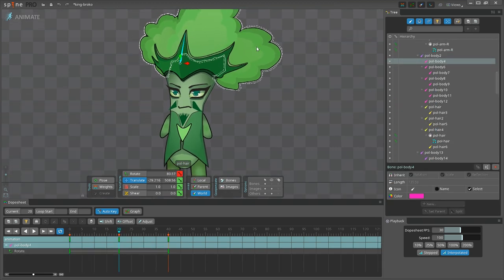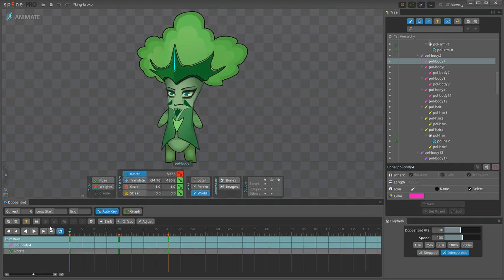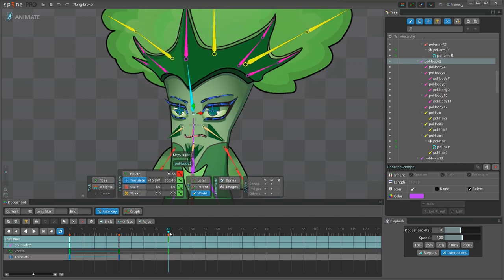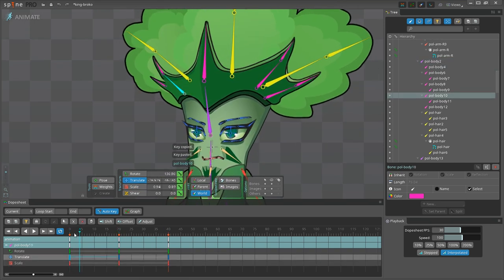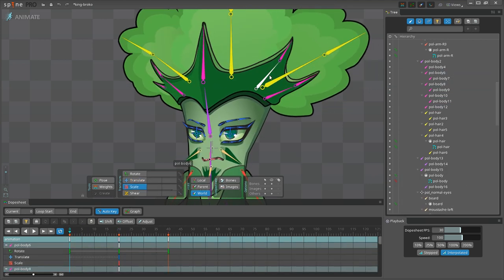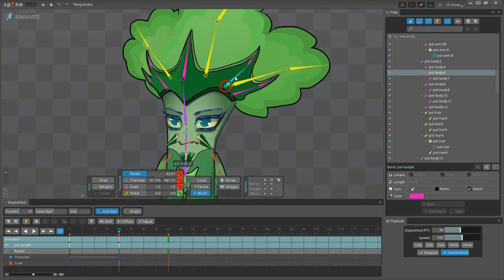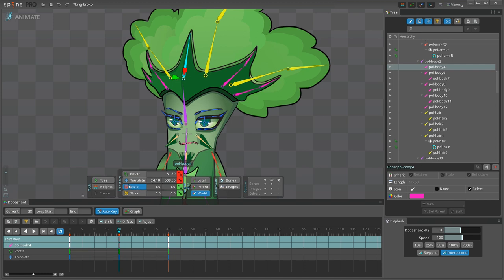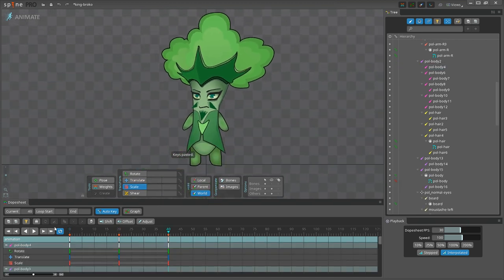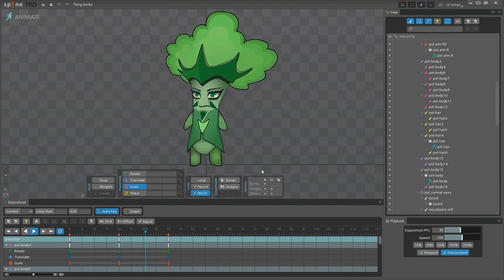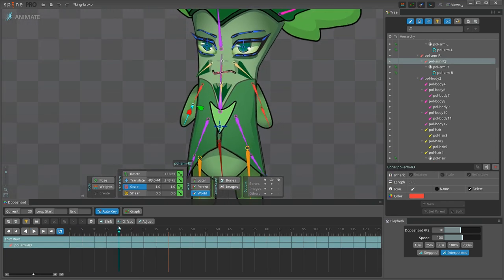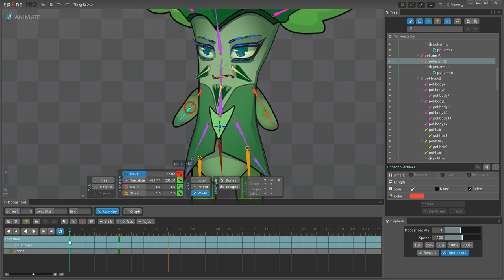Now the crown looks better, and we're going to animate more body parts. We still didn't touch the lower part of the arms and the legs, and I'm not going to leave this area static. Let's start with the arms and apply rotation to the lower part to the right on frame 20, and to the left on frames 0 and 40. Now the second arm.